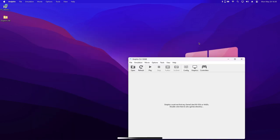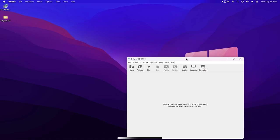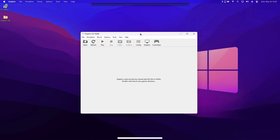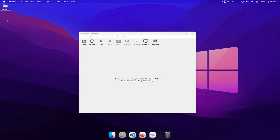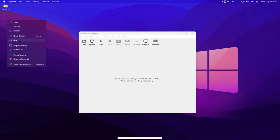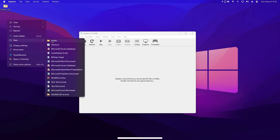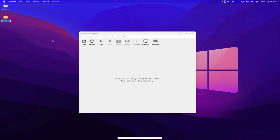Now that we've got Dolphin open, the first thing we're going to do is set up a folder for our games to go in. To do this, right click on the desktop and select new and folder. I'm going to name mine Wii games, but you can call it whatever you like.